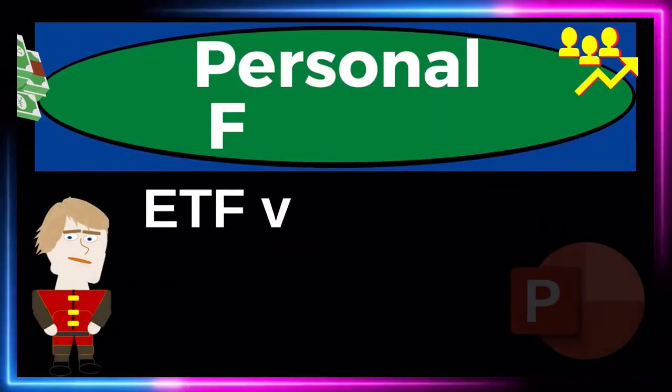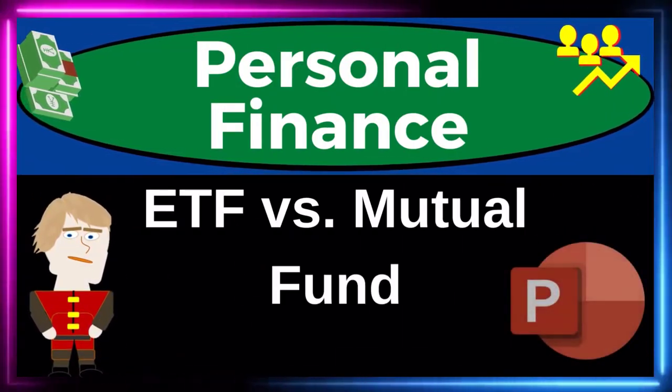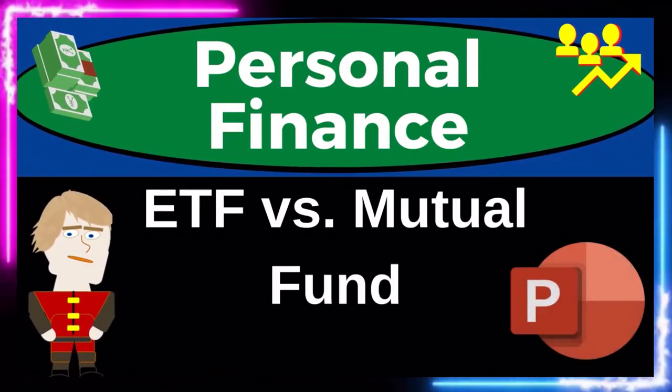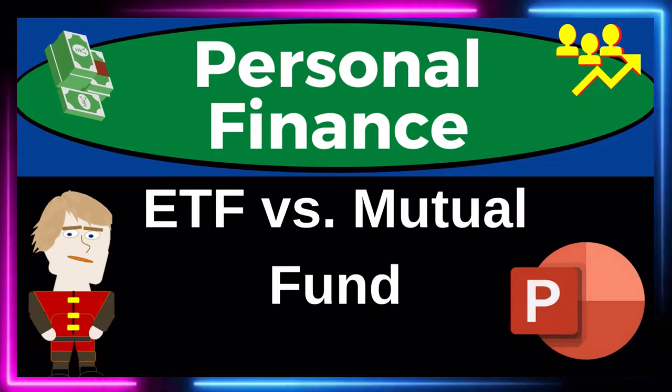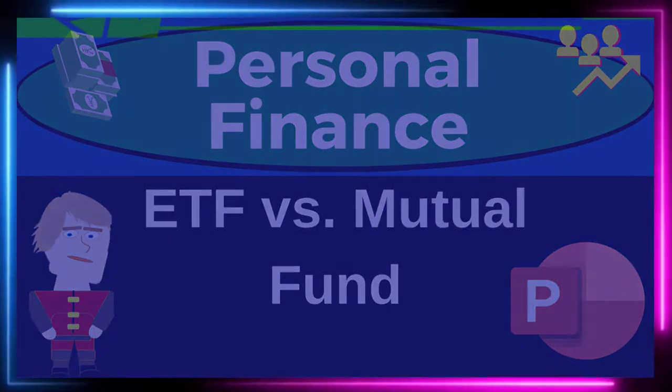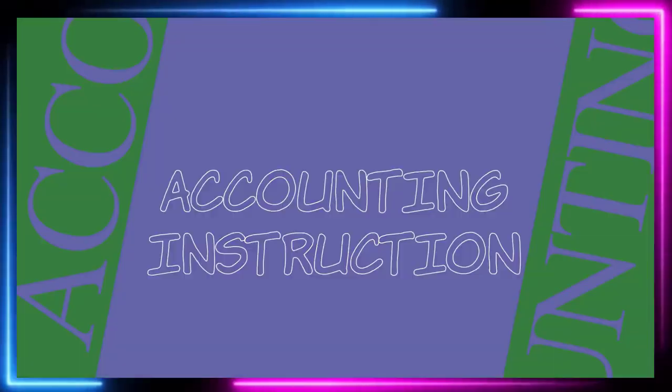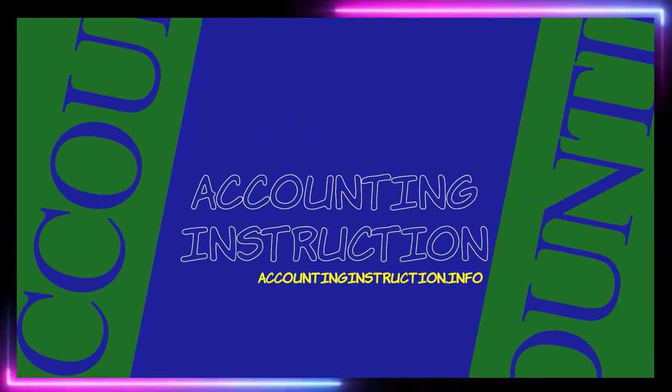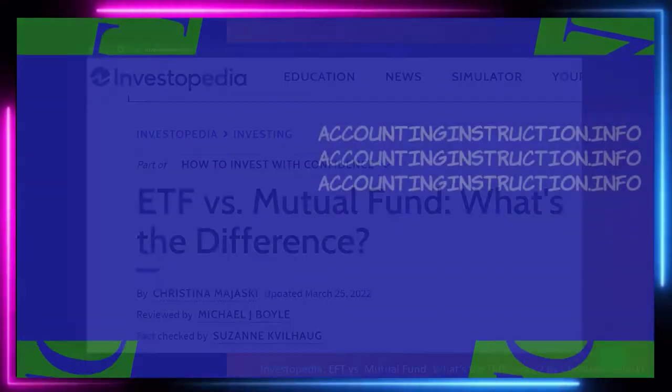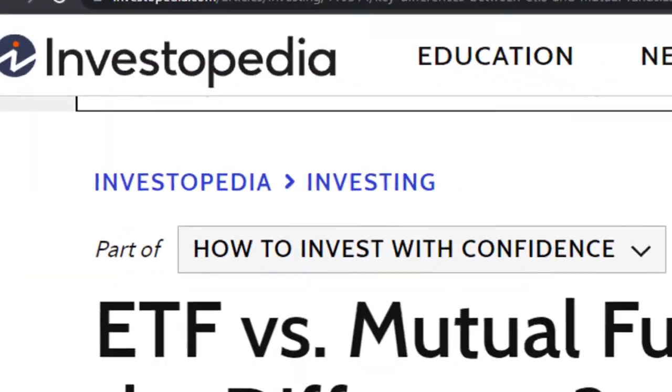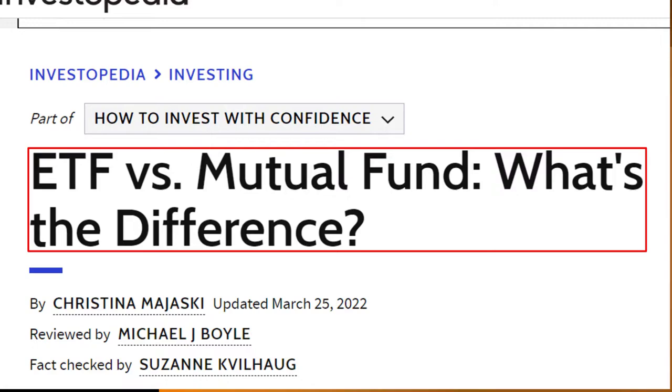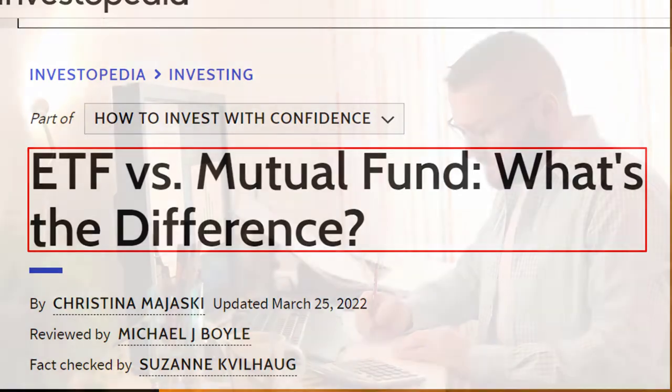Personal finance PowerPoint presentation: ETF versus mutual fund. Prepare to get financially fit by practicing personal finance. Most of this information comes from Investopedia: ETF versus mutual fund, what's the difference, which you can find online. Take a look at the references and resources to continue your research from there.